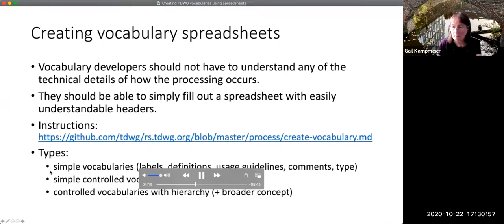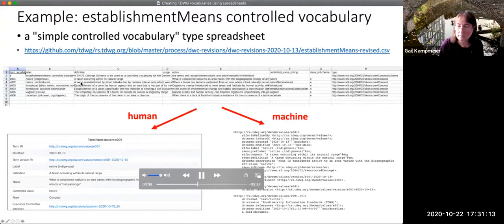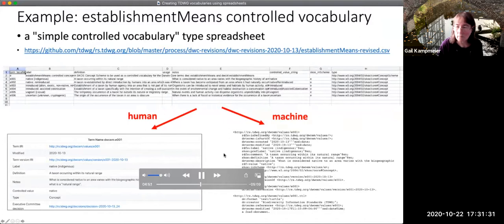There are also examples of three types of vocabularies that can be developed with the spreadsheets. The establishment means vocabulary, which was a recently adopted addition to Darwin Core, was developed using the system. It used a simple controlled vocabulary type of spreadsheet, so it has a column for the controlled value string. Once the spreadsheet is created and run through the script, the information gets transformed into human-readable documents and machine-readable metadata, both following the form of the standards documentation specification.